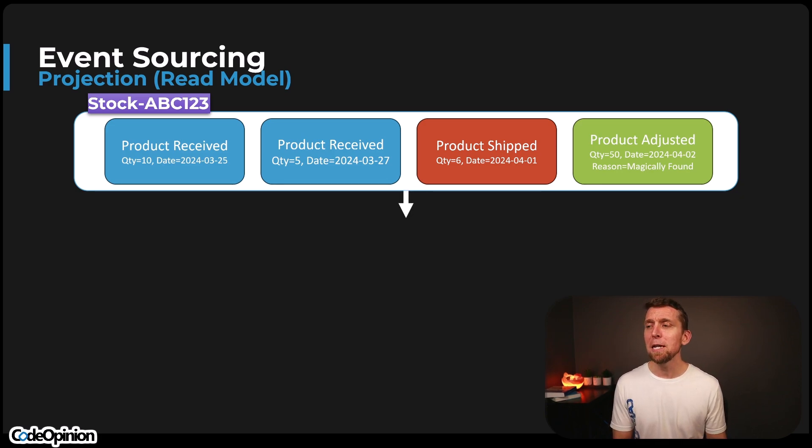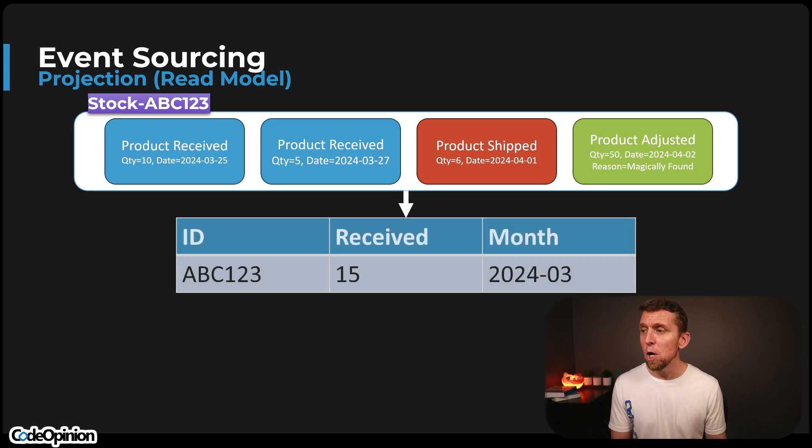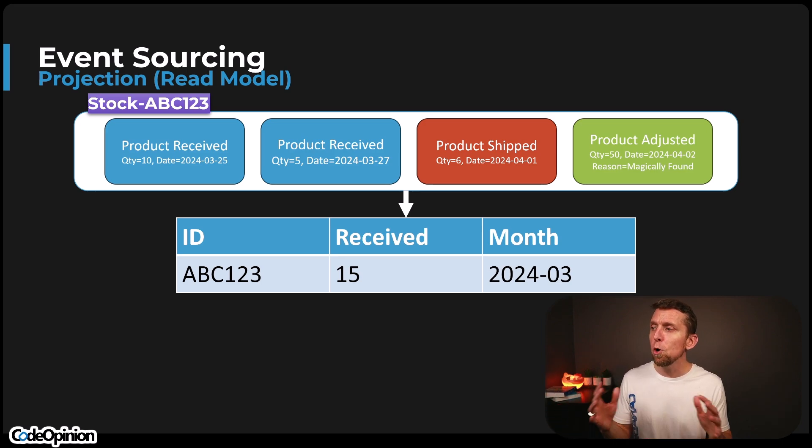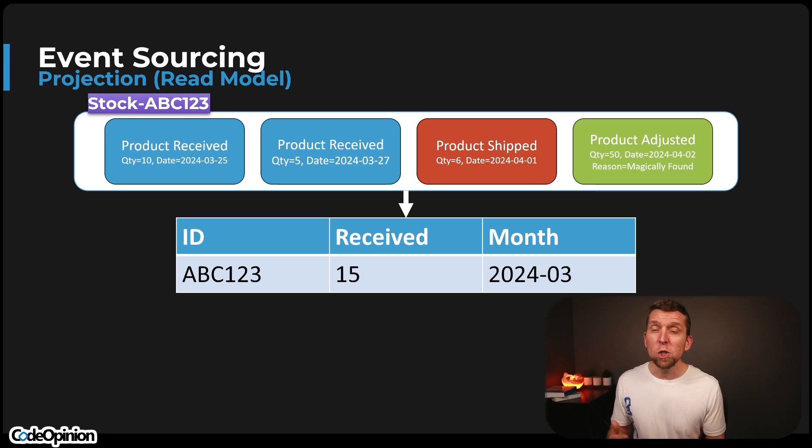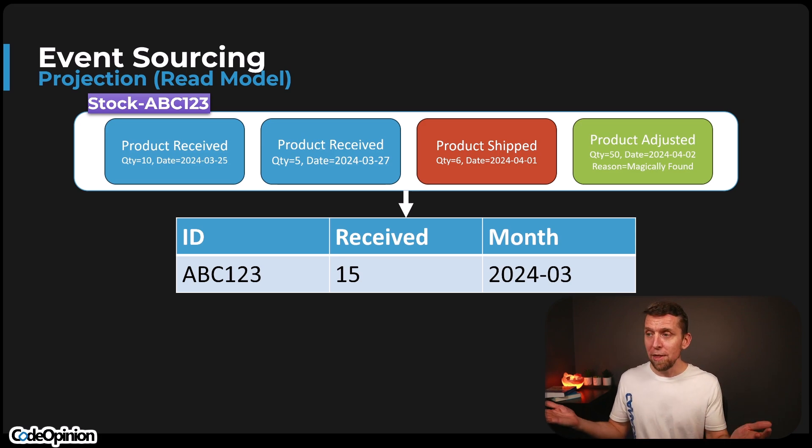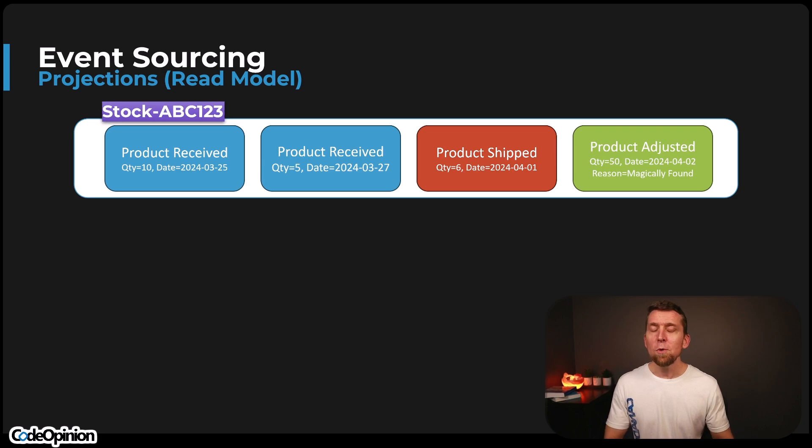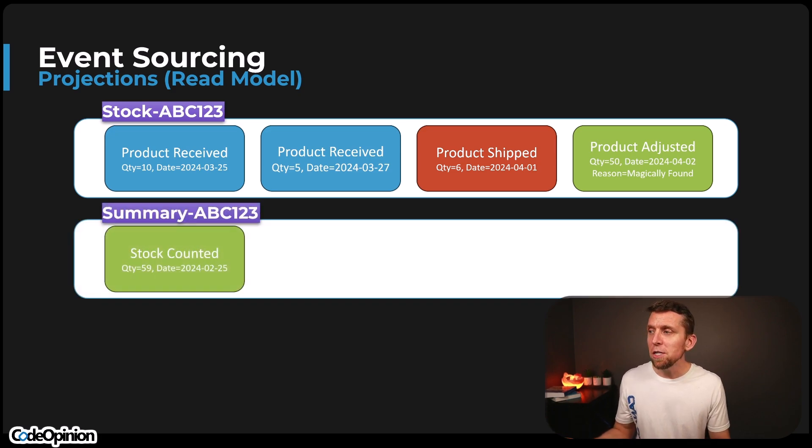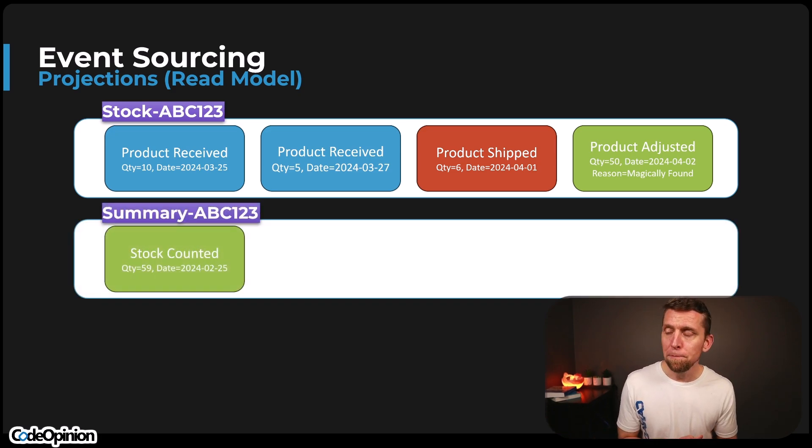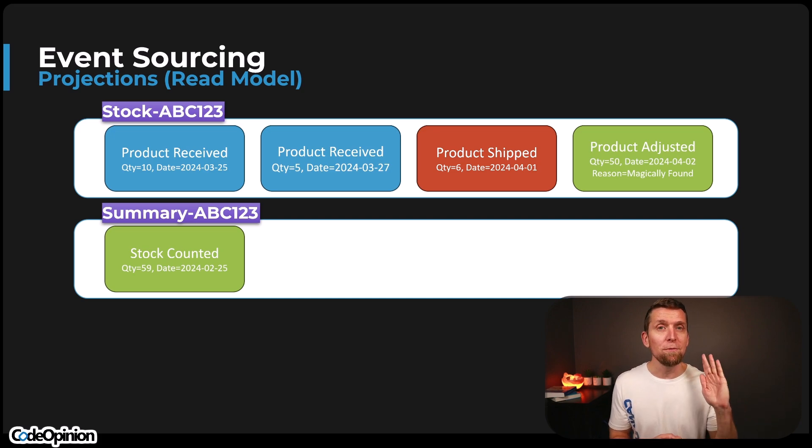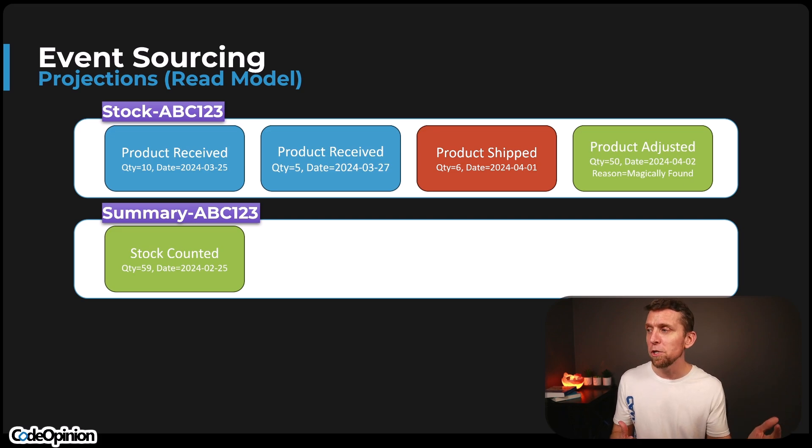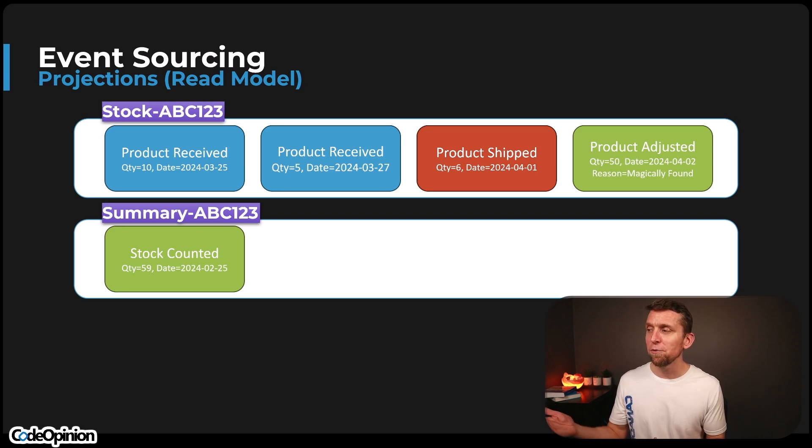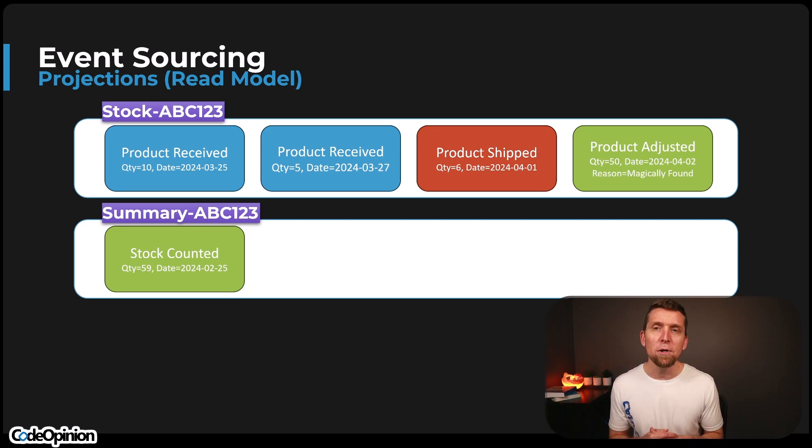We may choose to have a projection for a different use case where we just store that in a document store or some cache, and it's just, we're just recording the quantity on hand. Maybe we have something completely different where we want to record maybe some, again, relational database for reporting purposes, who knows where this is for a given event stream. We just want to record for any given month what the total number of received is. So that's a different use case entirely. You can also, again, it's kind of limitless of where you're actually storing this and what the projection is for your read model. It's just changing the shape.